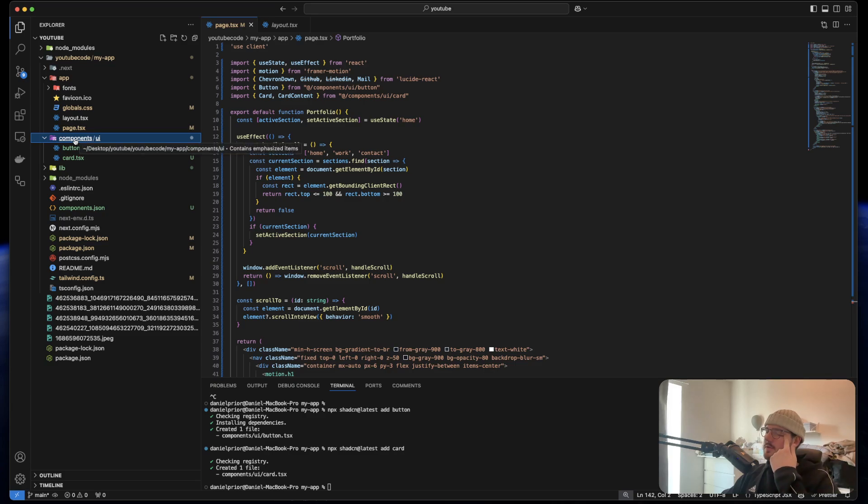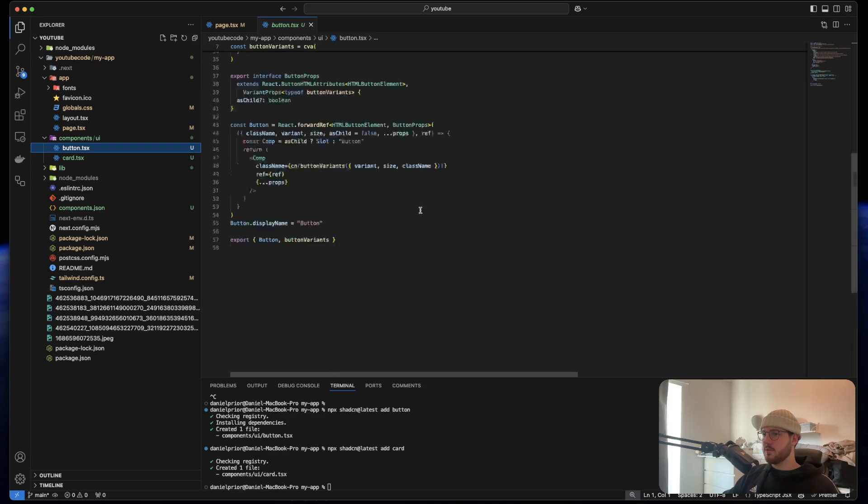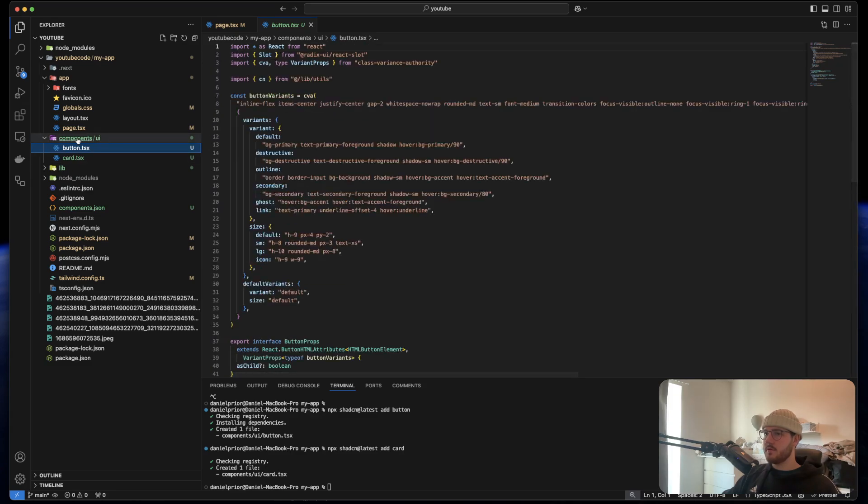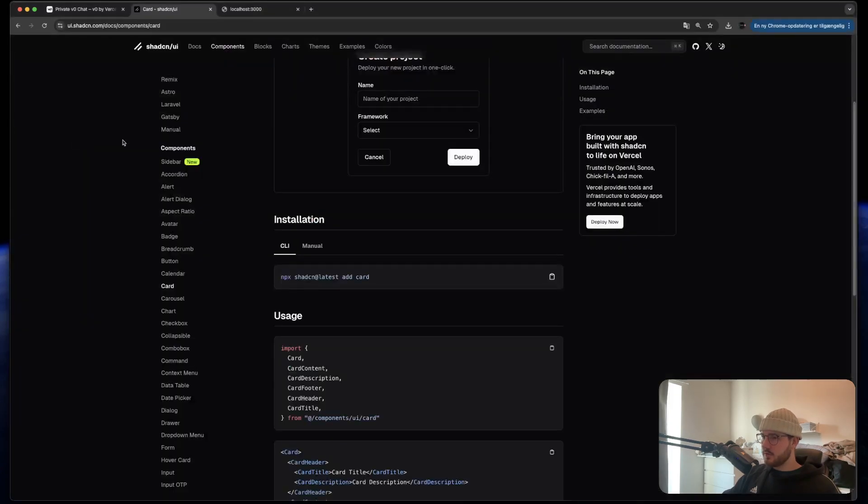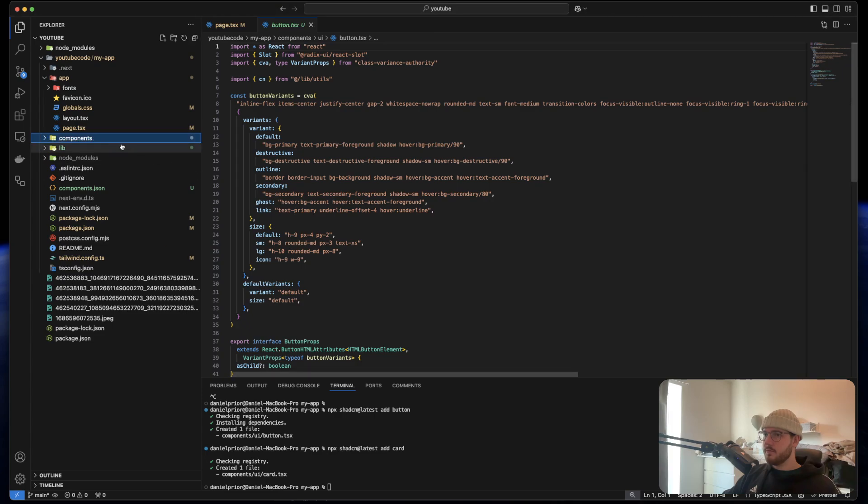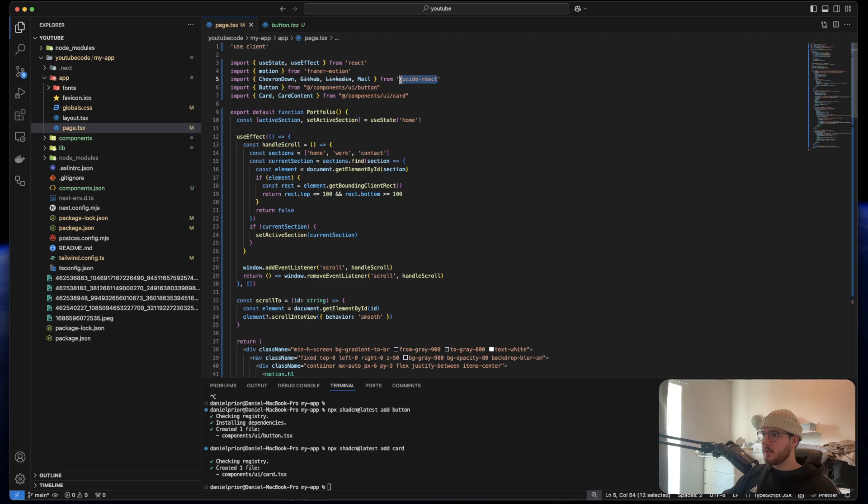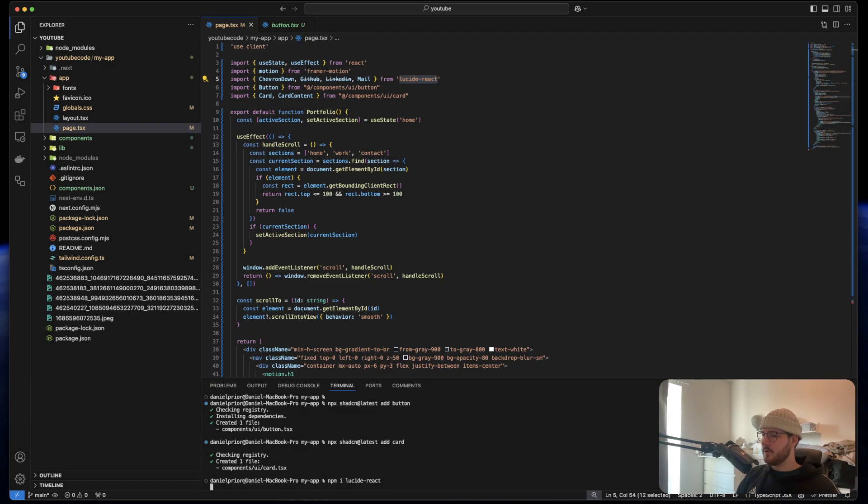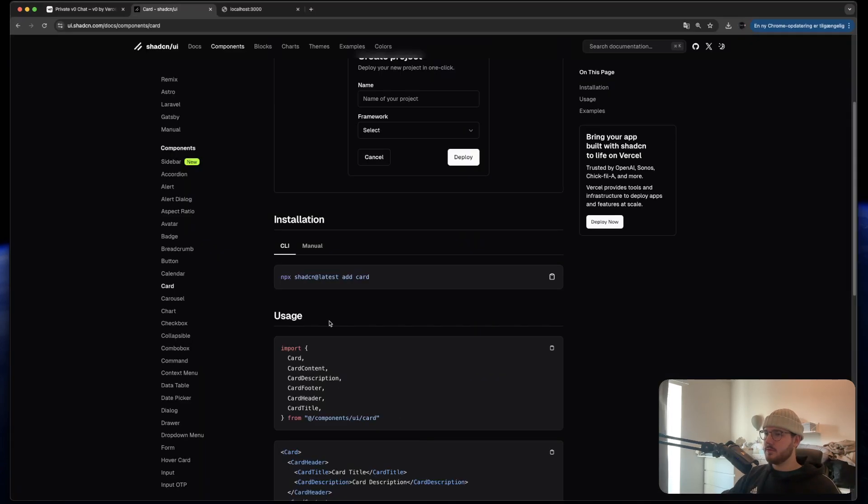So ShadCN actually lets us have components that we can modify as we want inside of our own code. And that's just like a game changer for whatever other component libraries there is out there. I think we also need to install Lucide React. So we say npm i Lucide React. Perfect. And now I think we should be able to run this.